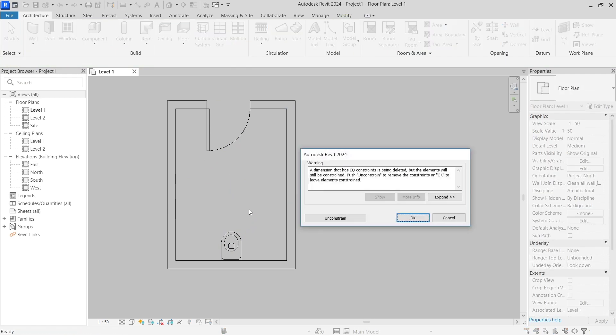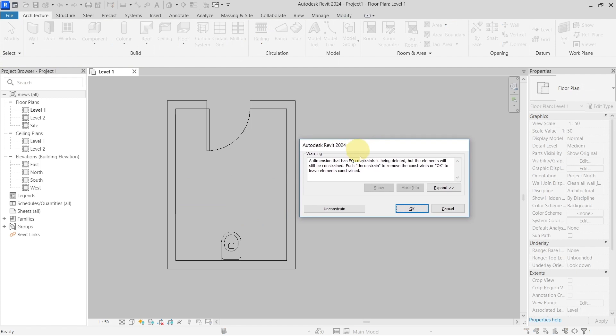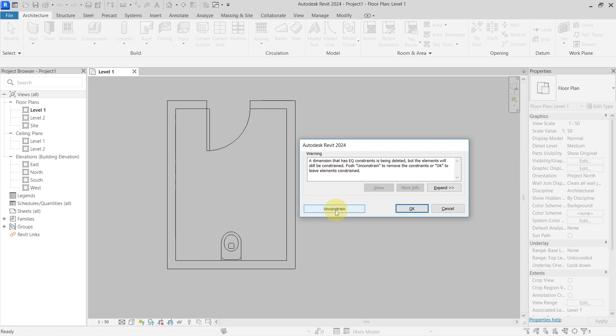If you select the dimension and delete it, you will have the Autodesk warning telling you that if you delete it and just hit OK, it will delete the dimension but the element will still remain constrained. If you hit Unconstrain, it will unconstrain the element.